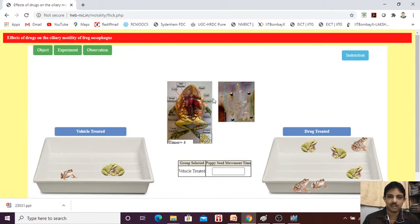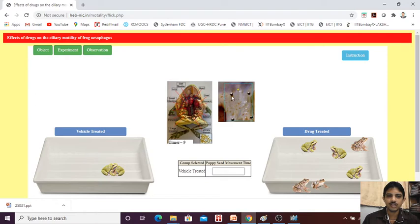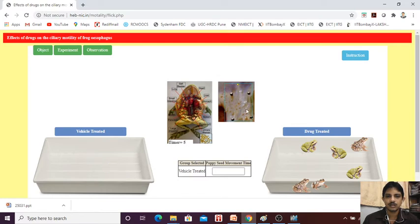Again, you can try another one — like here 33 seconds. In the case of the vehicle treated — vehicle treated means it is nothing but the saline treated — for every frog we need to check this. It is coming between 29 to 28, so we are going to note it down.